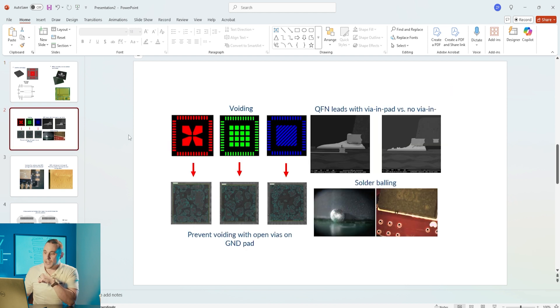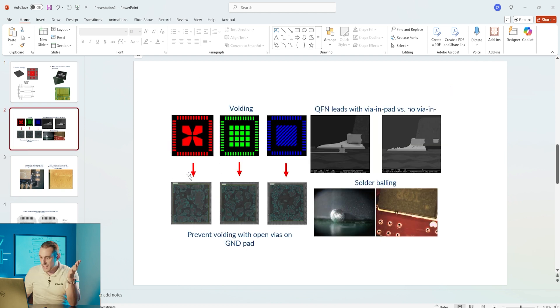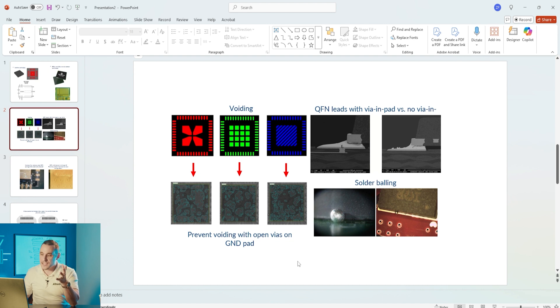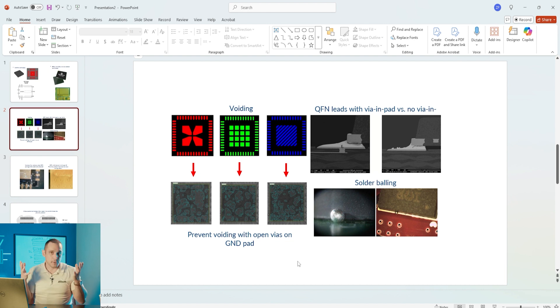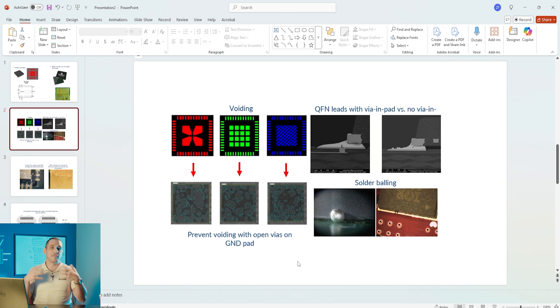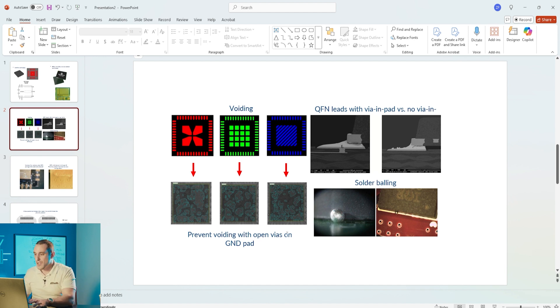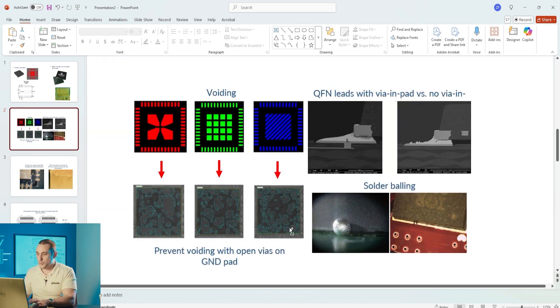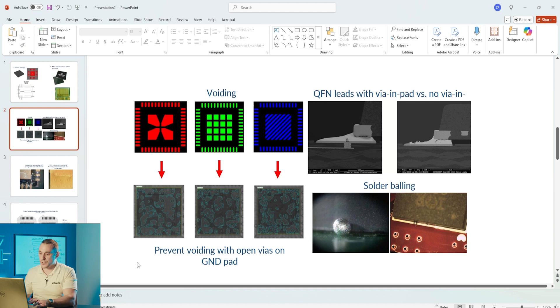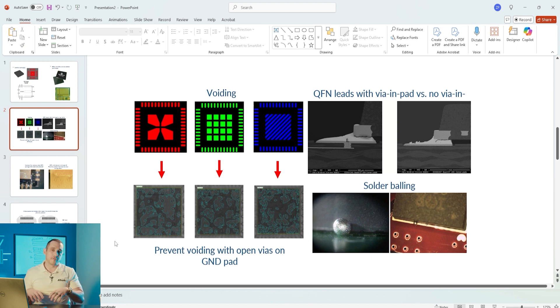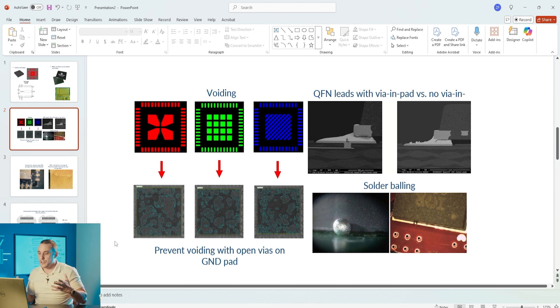With bottom terminated components, one of the reasons that we might put vias in that central pad is of course for thermal management and that's one of the most commonly stated reasons for placing those vias.